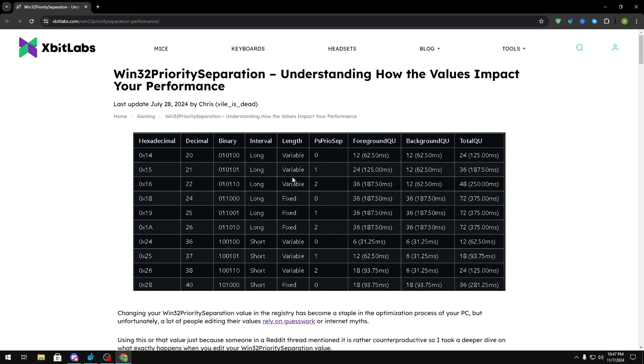It's only because the length is variable and you have a high foreground boost, meaning that your foreground, which is your game, is going to spend a lot more time with the CPU compared to the background, which should in turn theoretically improve your fps and give you smoother gameplay. But one thing to keep in mind is that there are so many factors that go into the result of what your Win32 priority separation value is going to give you.